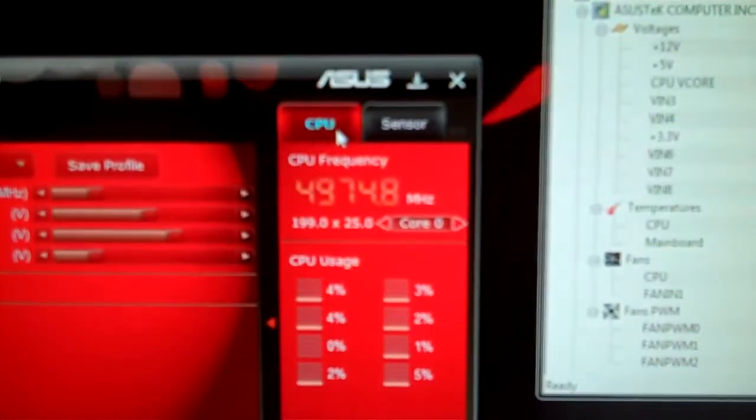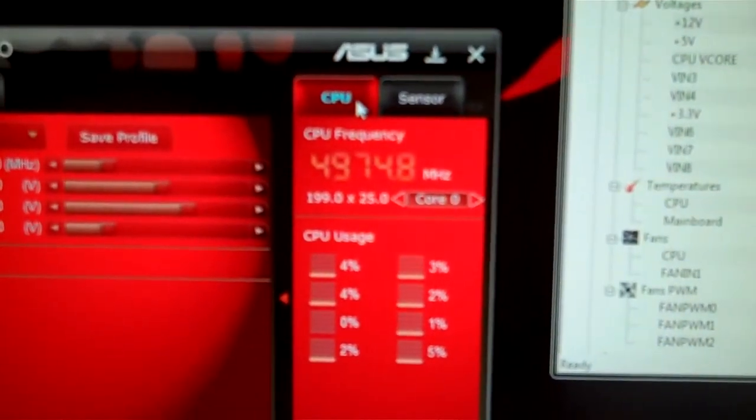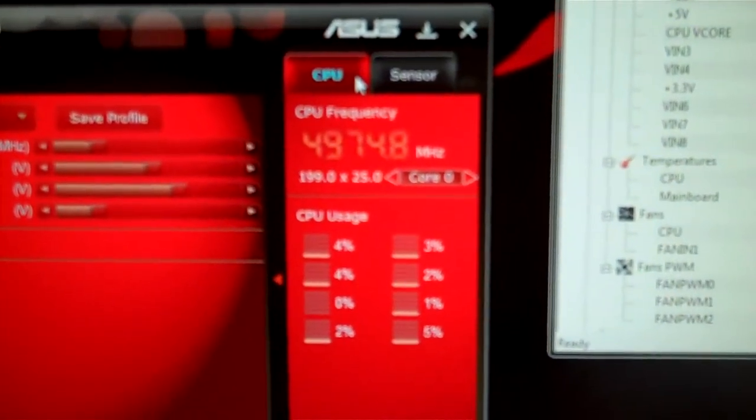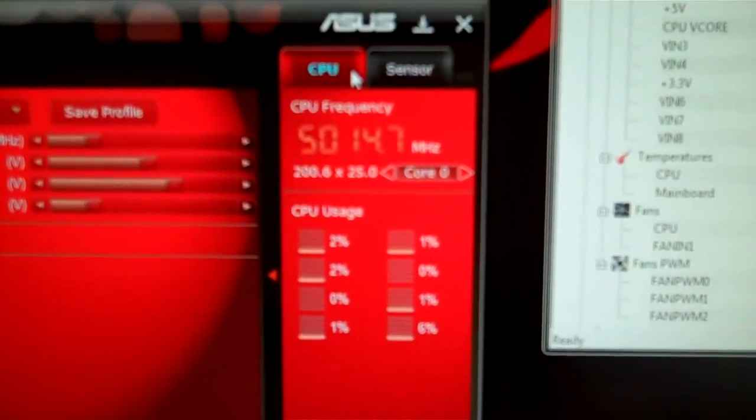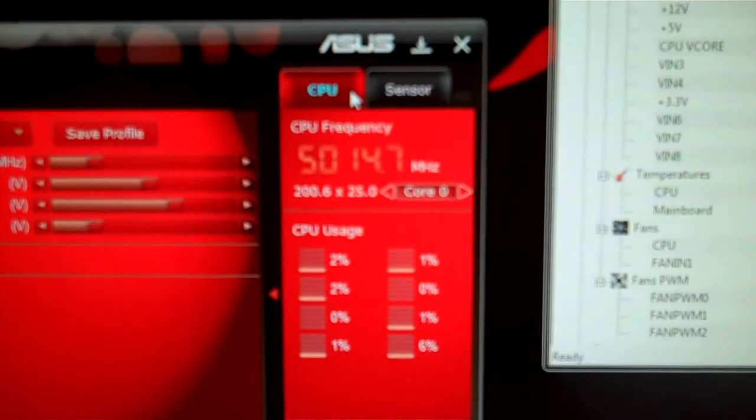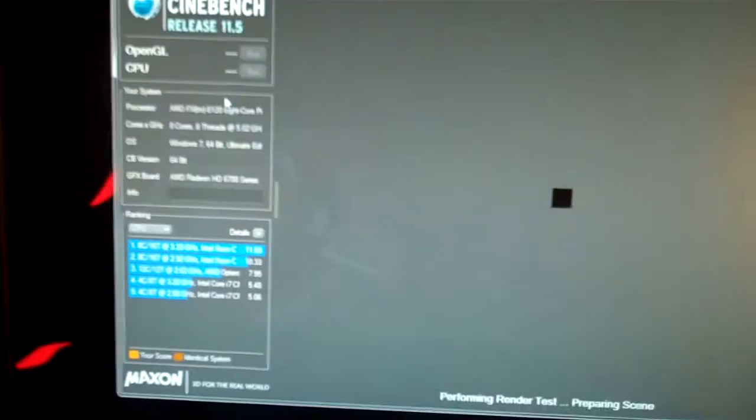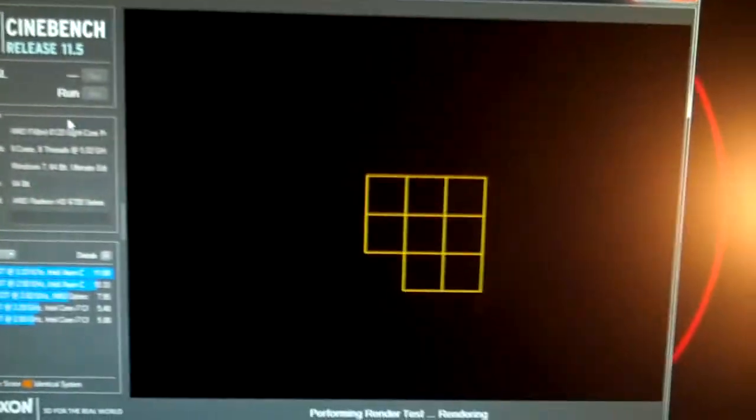5.02 GHz and you can see, so 4.9, there you go, 5.02. All right, so go ahead and run this.